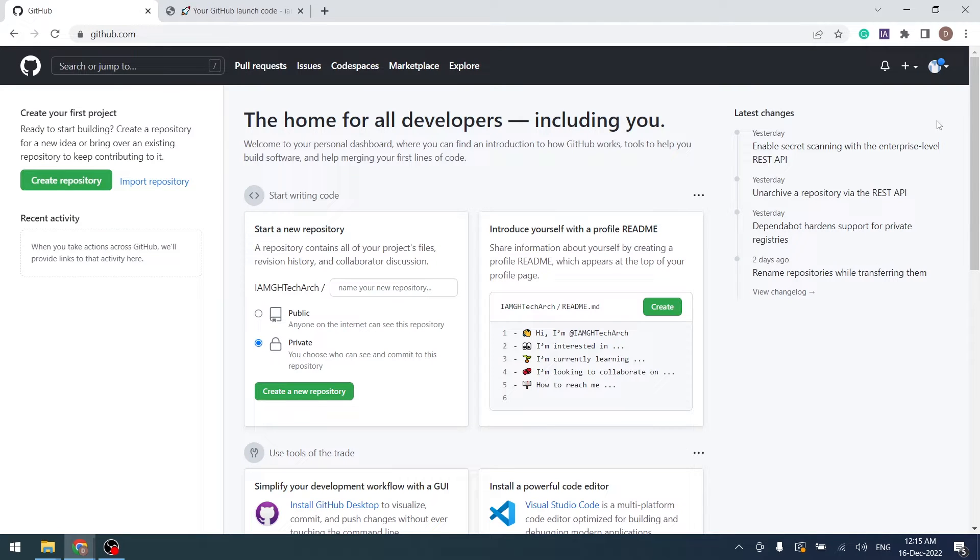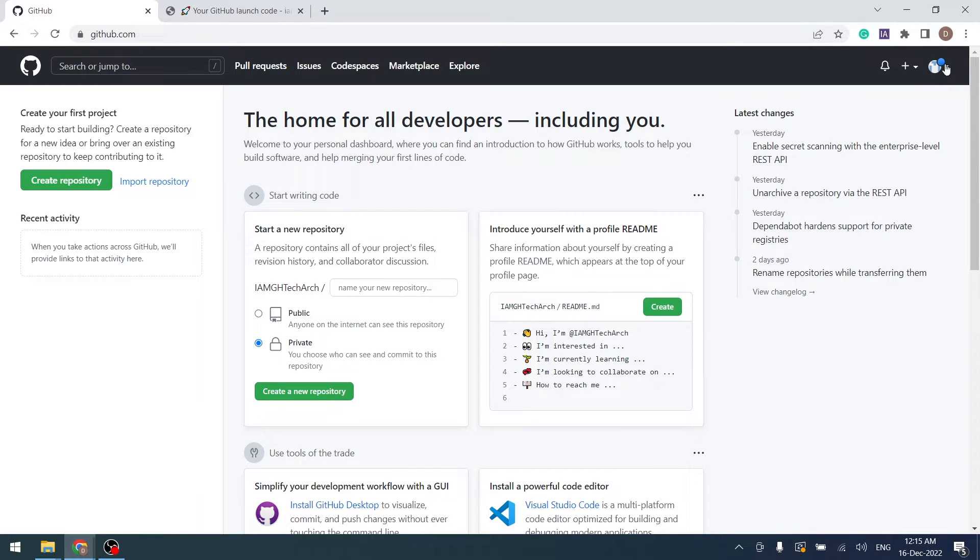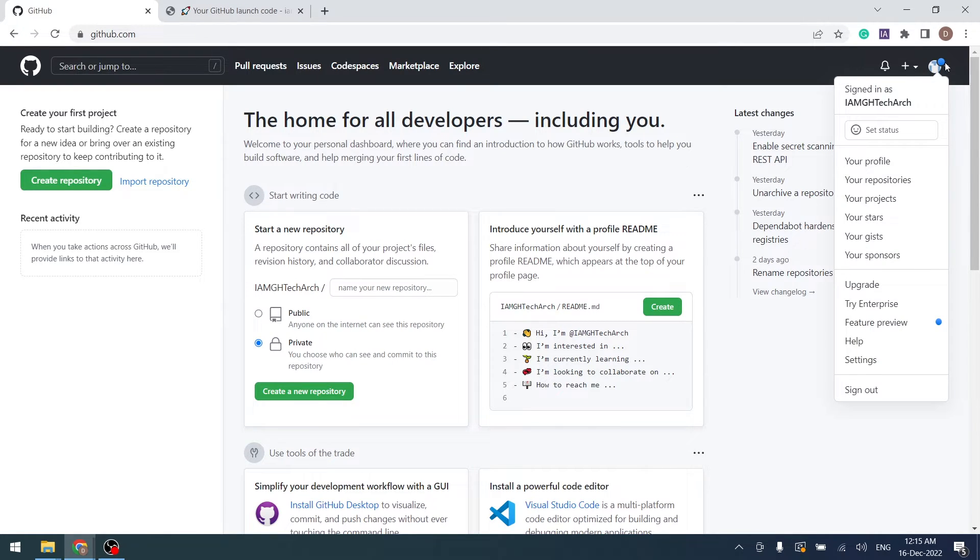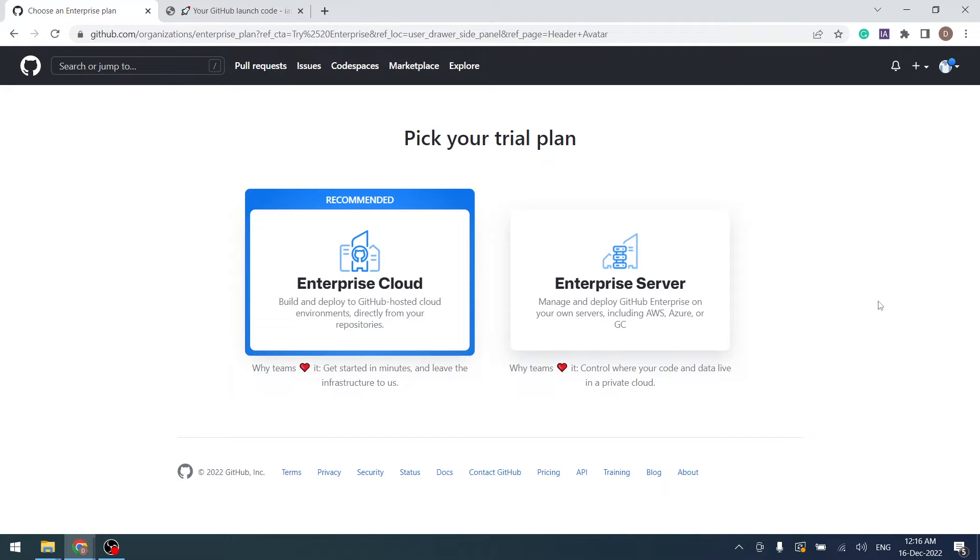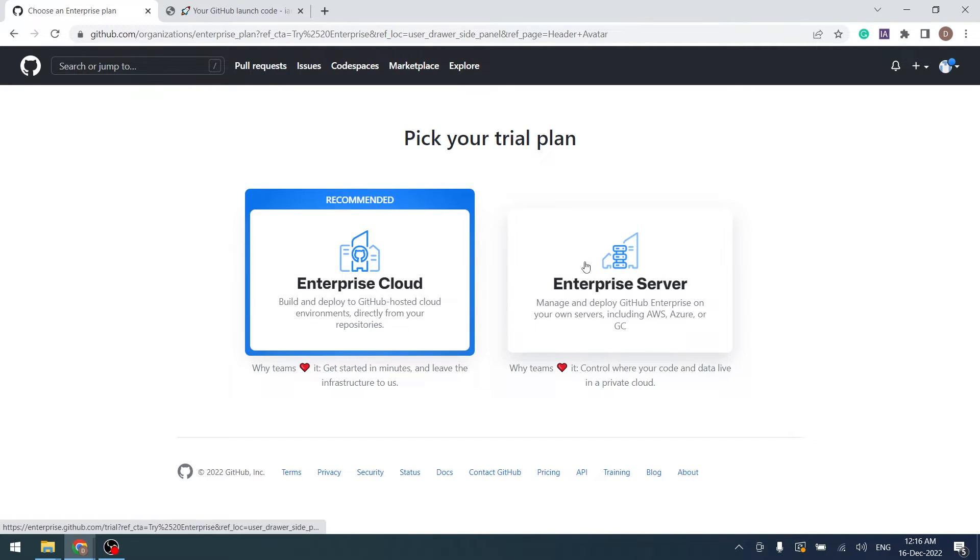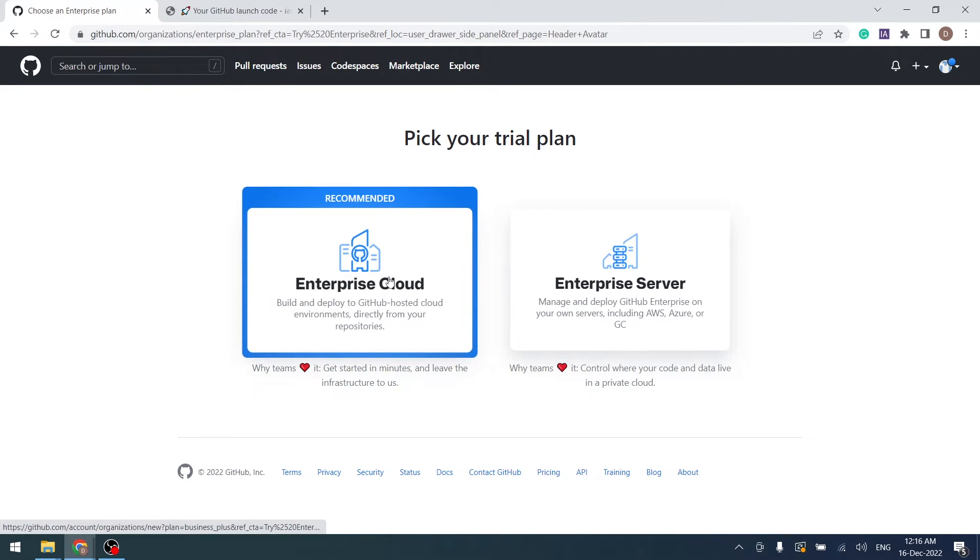You will land on GitHub dashboard screen. To create a GitHub Enterprise account, click on your profile and select Try Enterprise. GitHub Enterprise comes with two features: Enterprise Cloud and Enterprise Server. I will choose Enterprise Cloud.